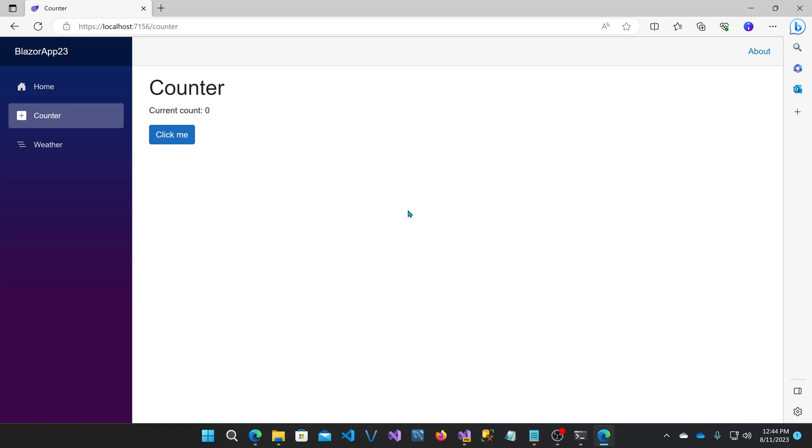Now this got me thinking. If you have the state on the server initially and the component running on the server, let's say you were to click it a few times and it counted up from one, two, three. Maybe it took that long before the WebAssembly downloaded and then replaced the component. Would the state go back to zero, the initial state?